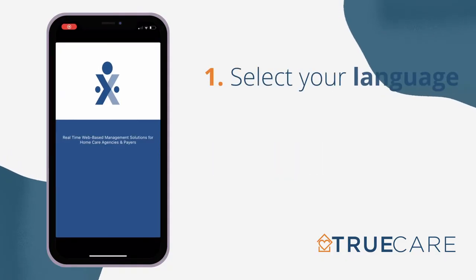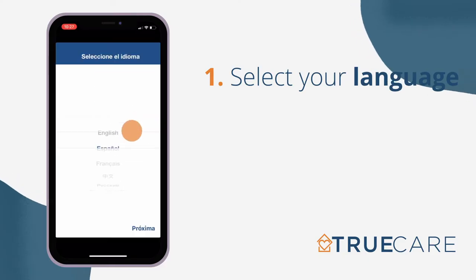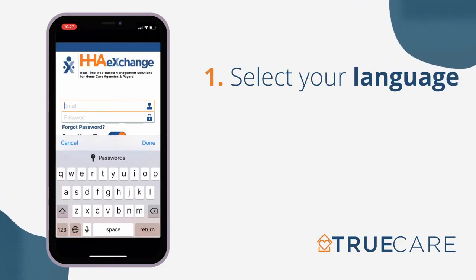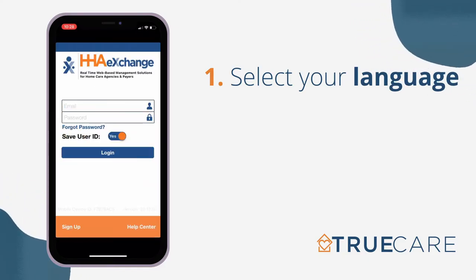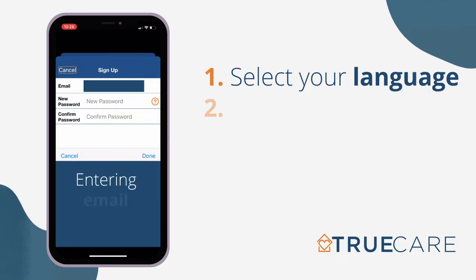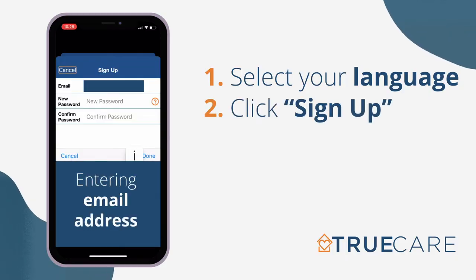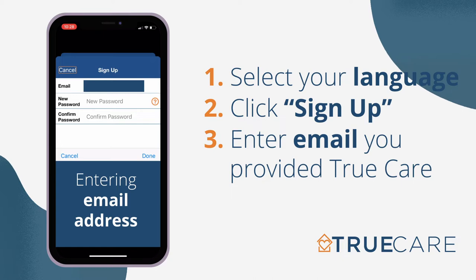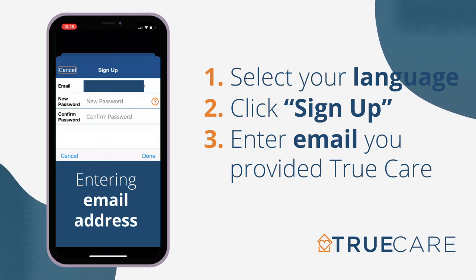As a caregiver, the first thing you want to do once you launch the HHA Exchange app is to set up your account. To set up your HHA Exchange account, please use the same email address that you provided TrueCare and create a password.